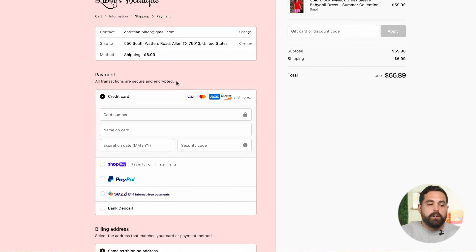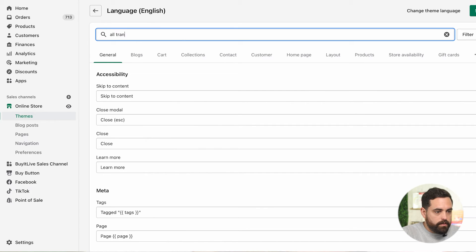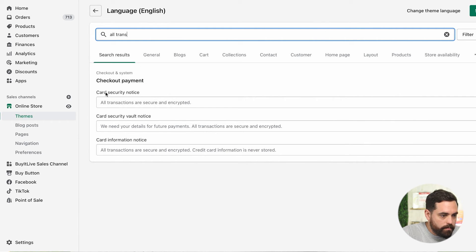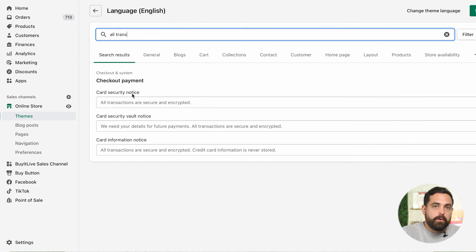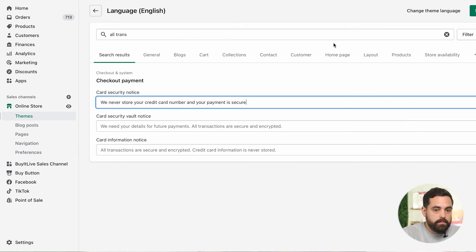Let's go find this piece of text in the language section of our store. It reads 'all transactions.' So let's start with that. When you type in the actual phrase it will show up. We can see 'all transactions are secure and encrypted' — it's called the 'card security notice.' We're going to change that to 'we never store your credit card number and your payment is secure,' then click save.